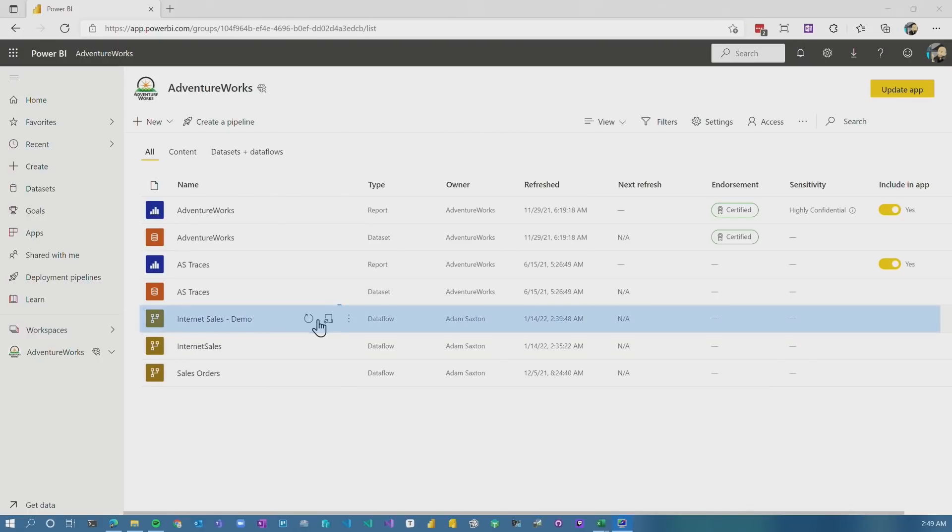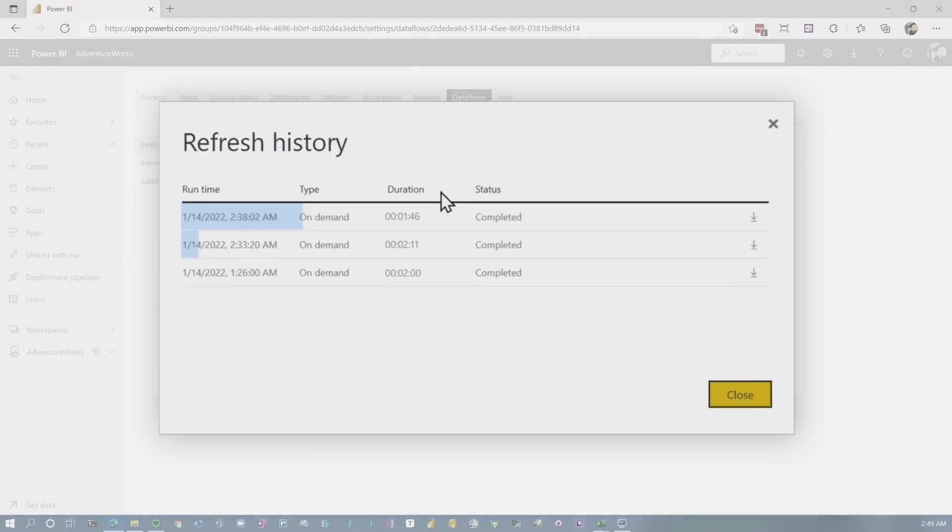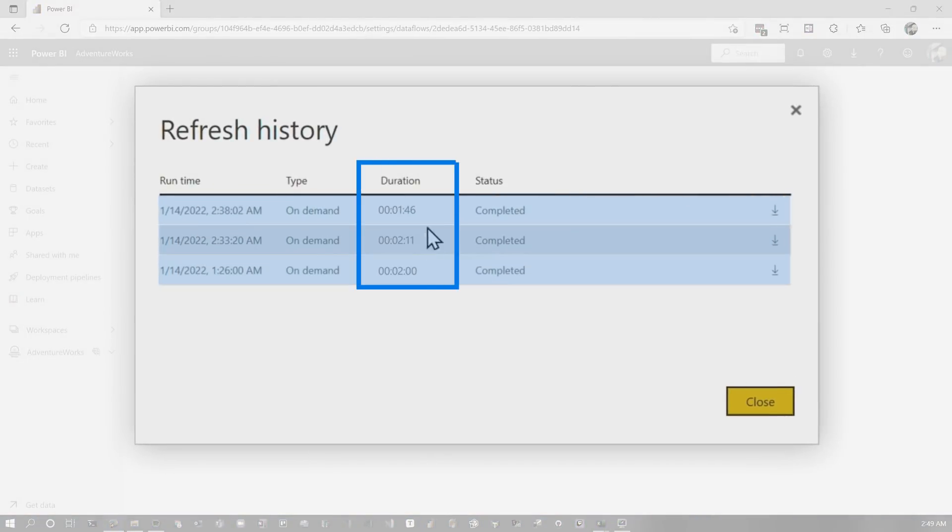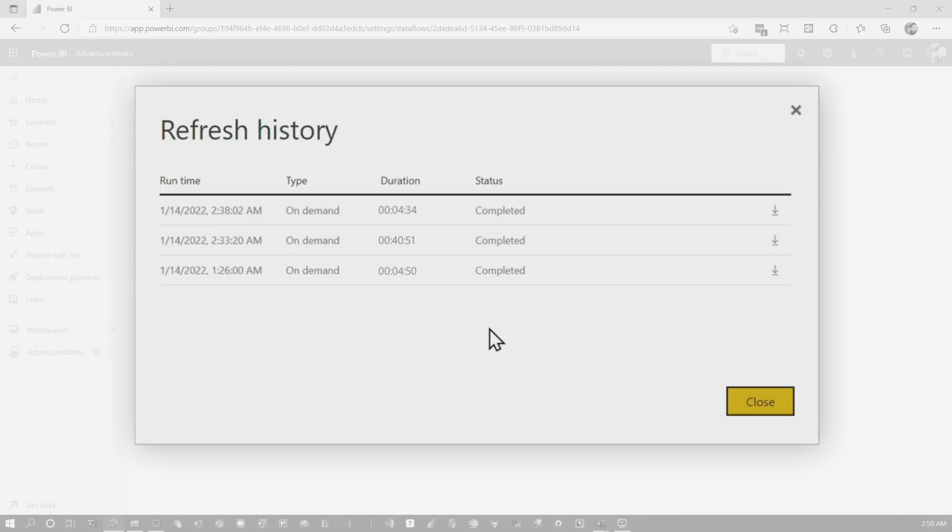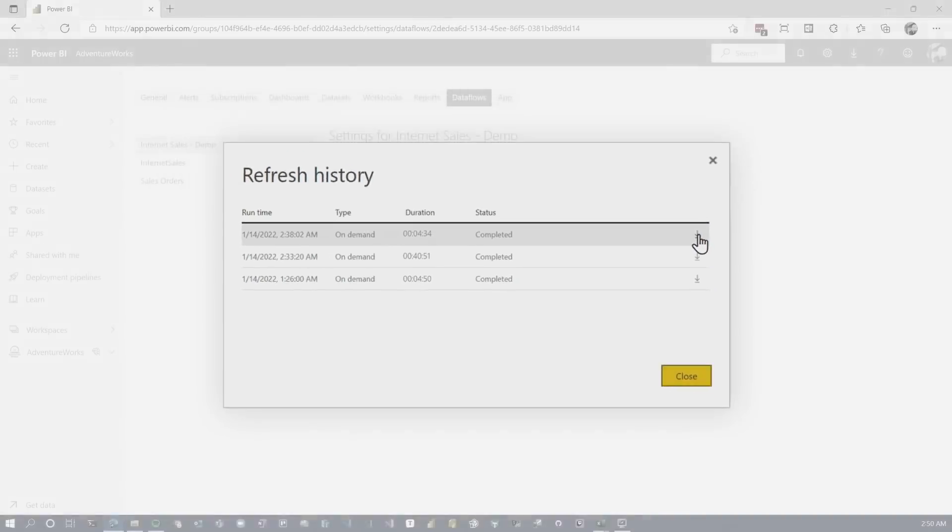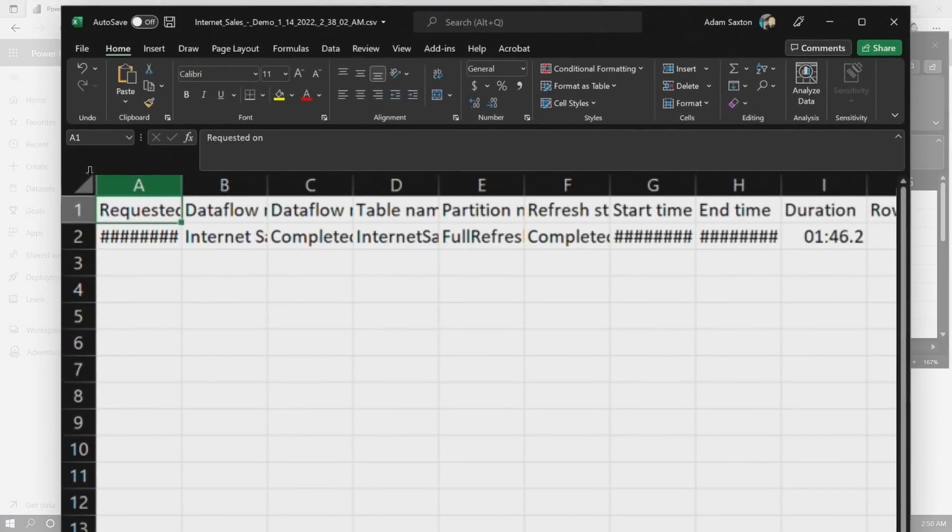All right, I mentioned Power Query. This is going to be in the context of data flows. I can do the same thing in Power BI Desktop. All the steps are the same, the concepts are the same. But in this case, we were actually troubleshooting some data flows related performance problems. So the challenge here, if we go to schedule refresh or we go to refresh history, you can see here that my data flow is taking about two minutes.